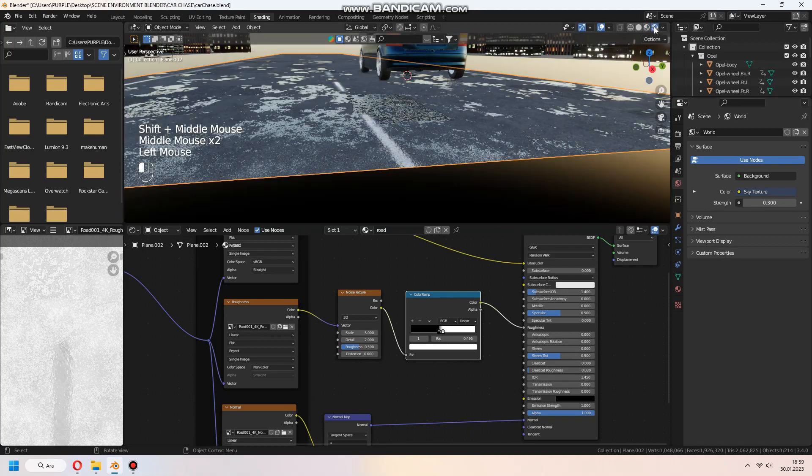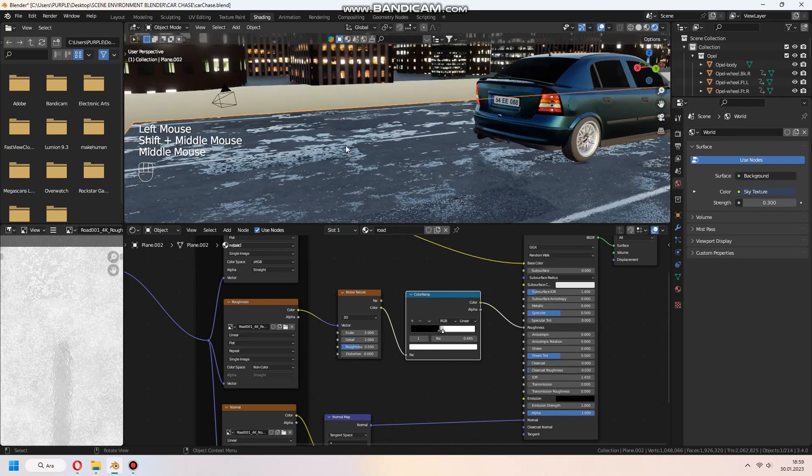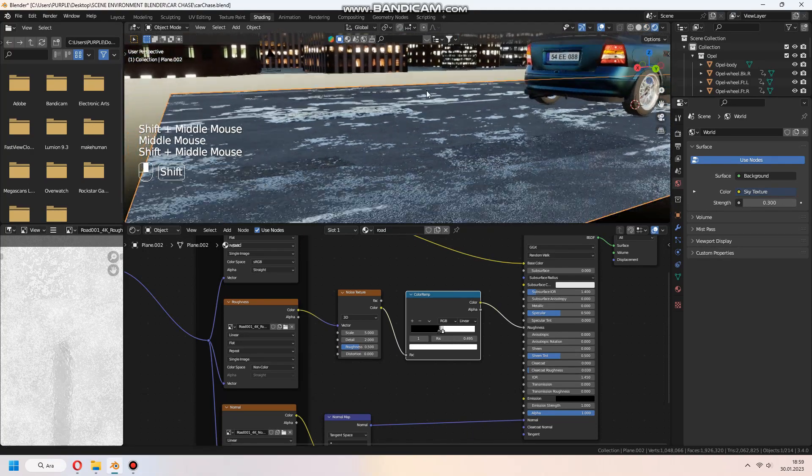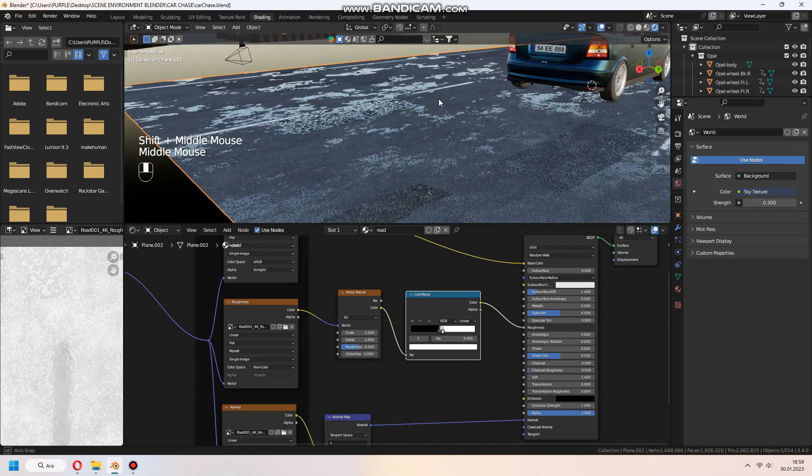You can use this method for many textures where you want to give some rainy effect.